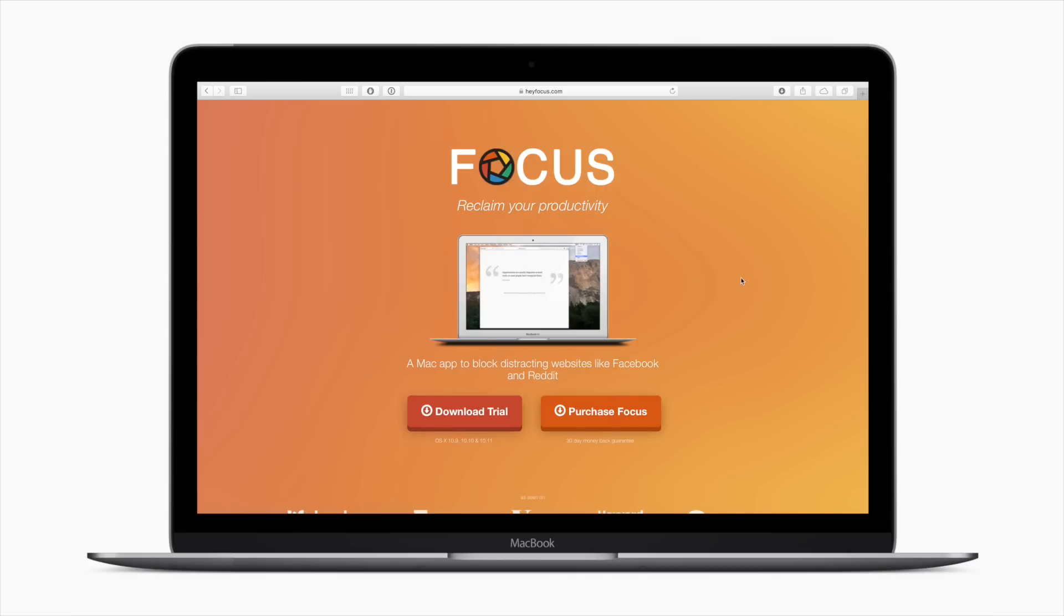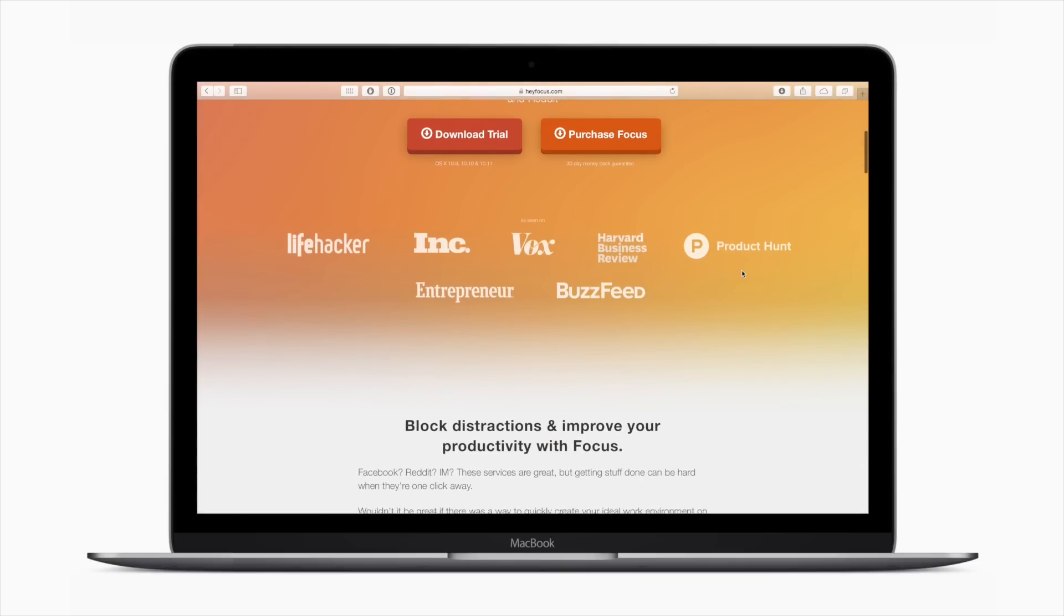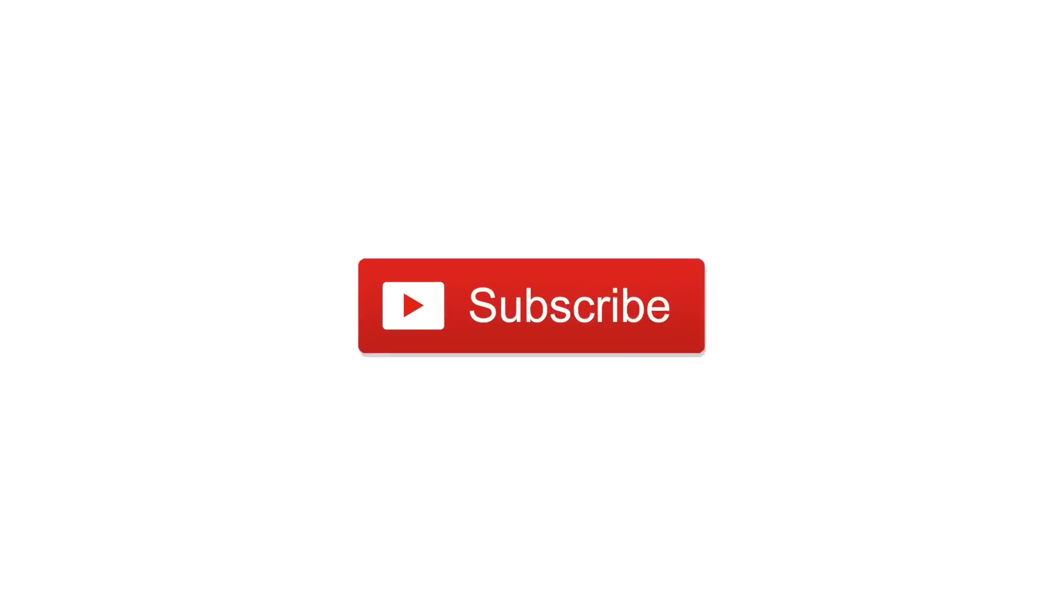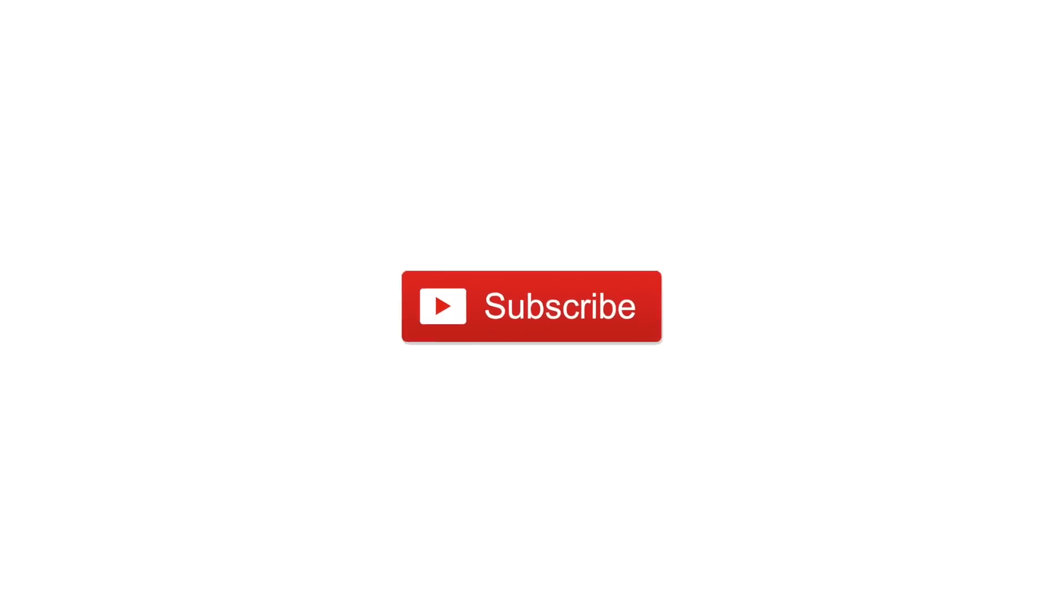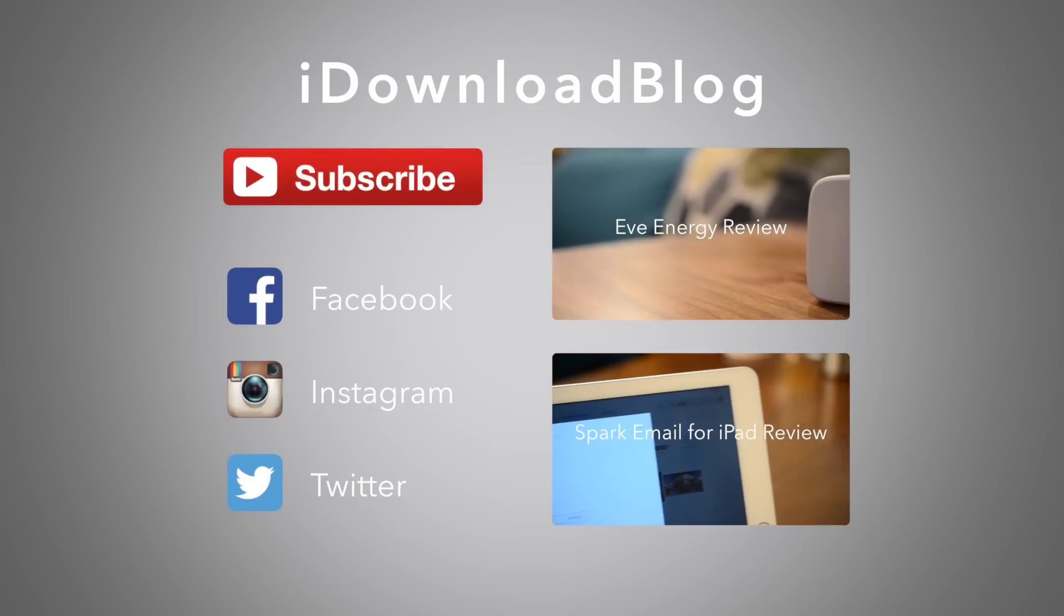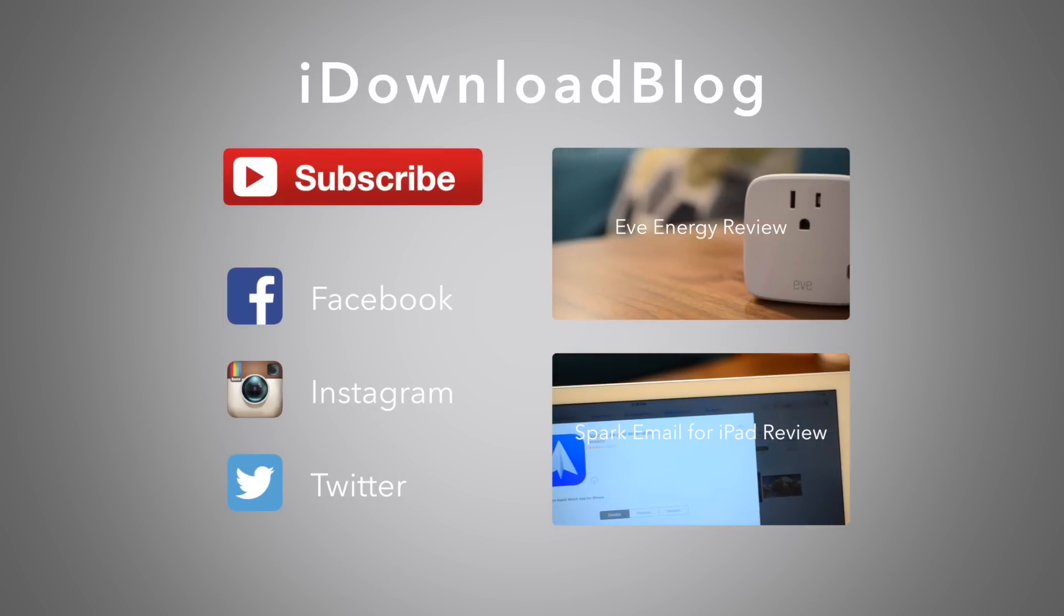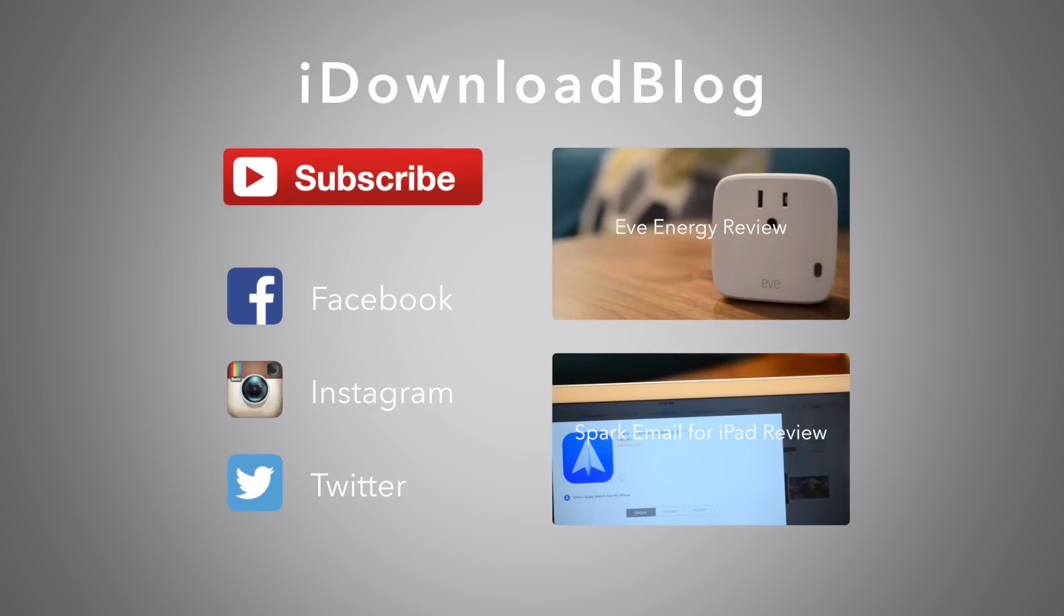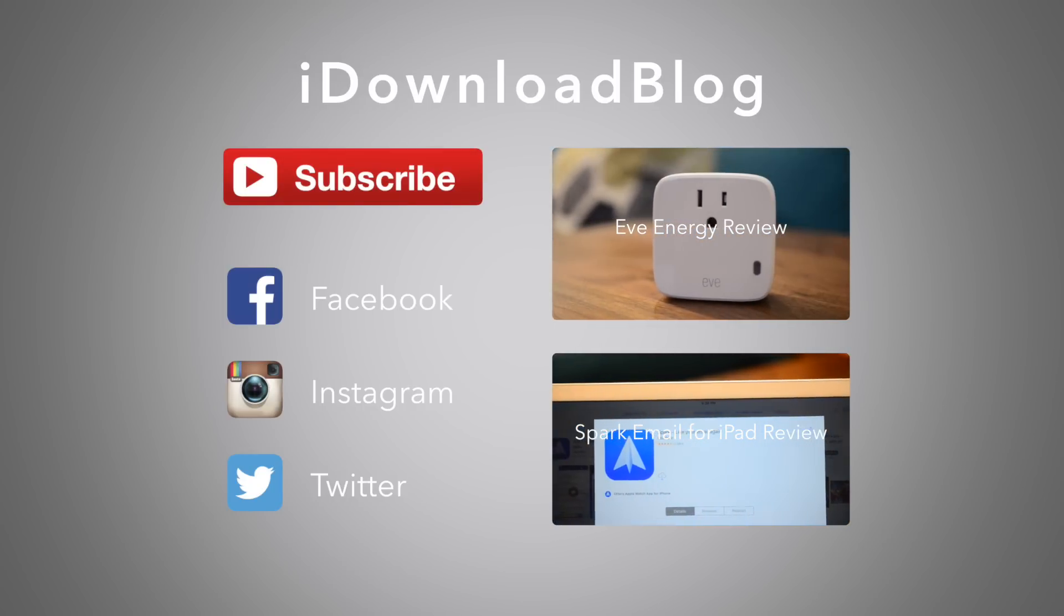Overall, Focus is a very neat utility if you're looking for something that's going to help you focus. If you're interested, you can pick it up for $19.99 on their website, heyfocus.com. If you like this video, subscribe and let us know what you think of Focus in the comments below. Otherwise, this has been Andrew for iDownloadBlog.